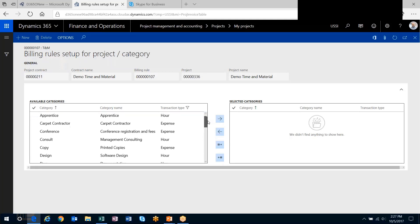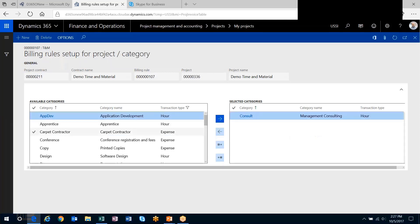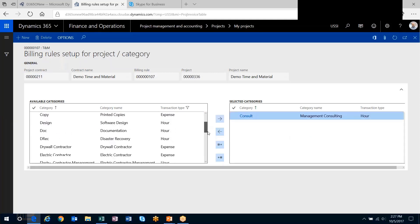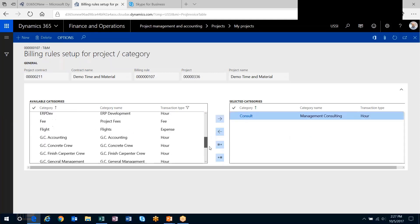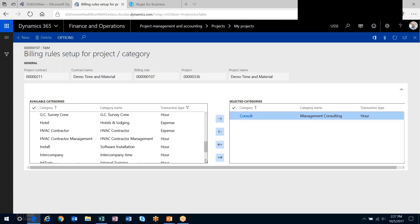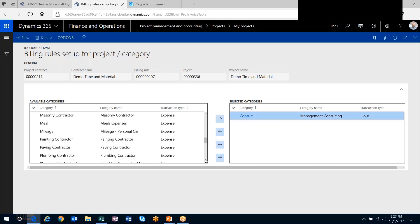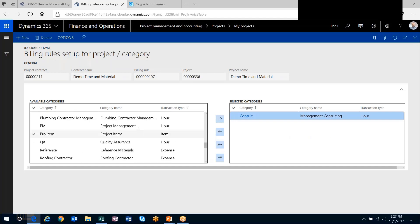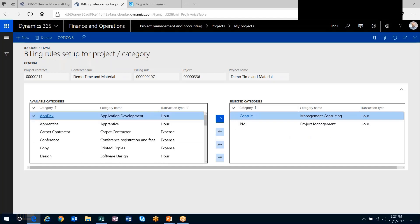I can bill for my consulting time and some PM time, so I'll include those categories. Essentially, just choose the categories you want to include over here. What I won't bill for is apprentice time. I'll leave that one over here.